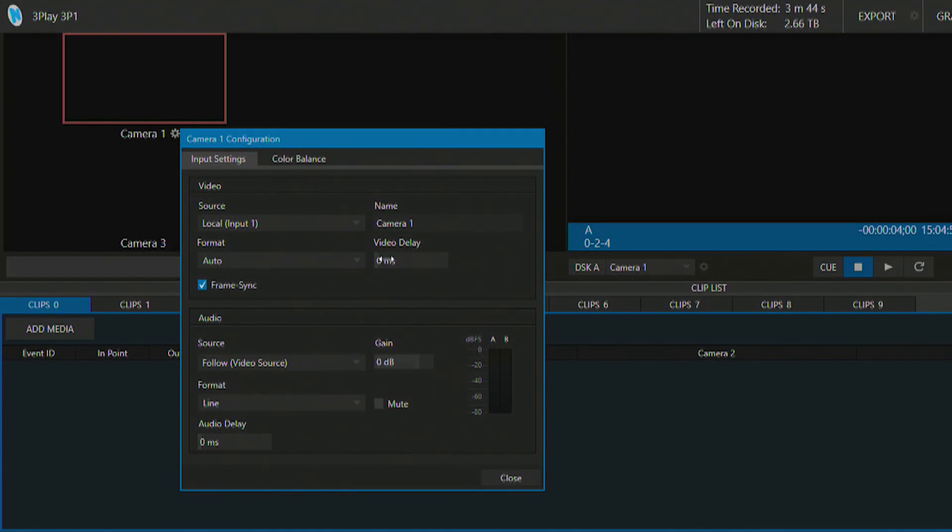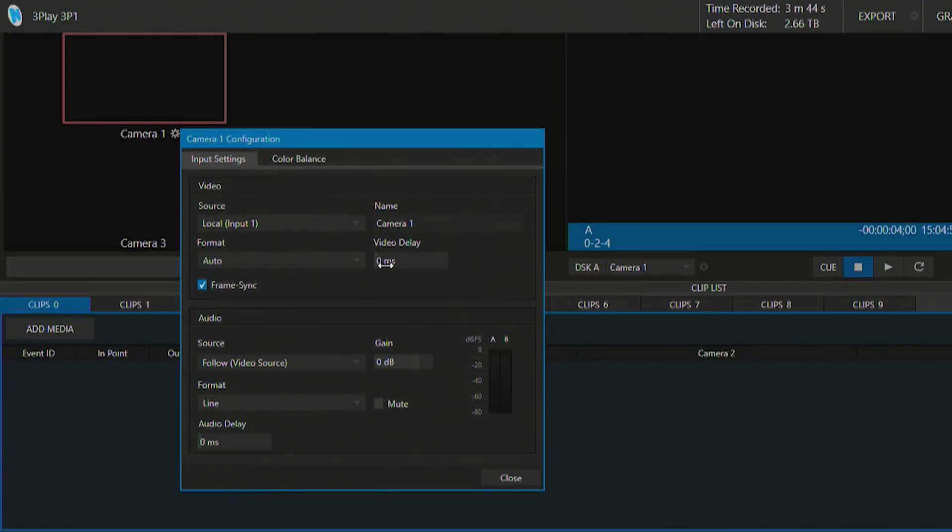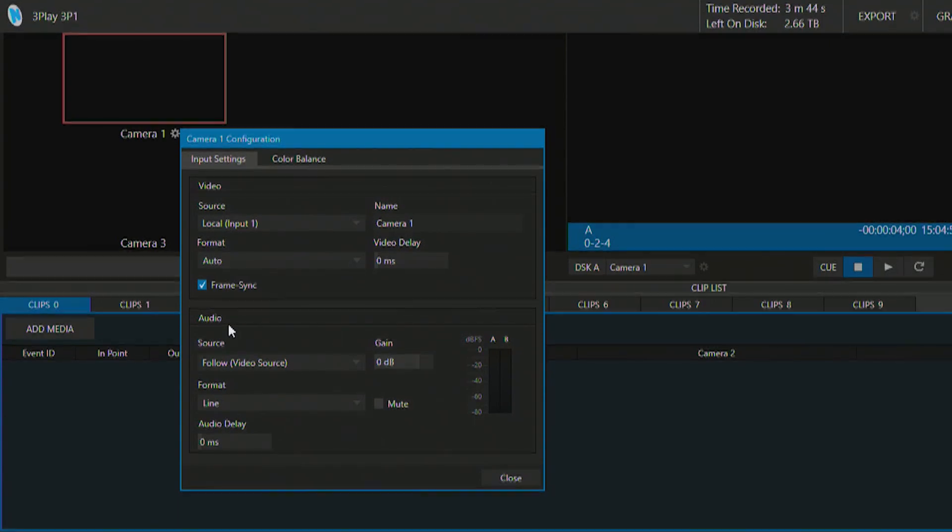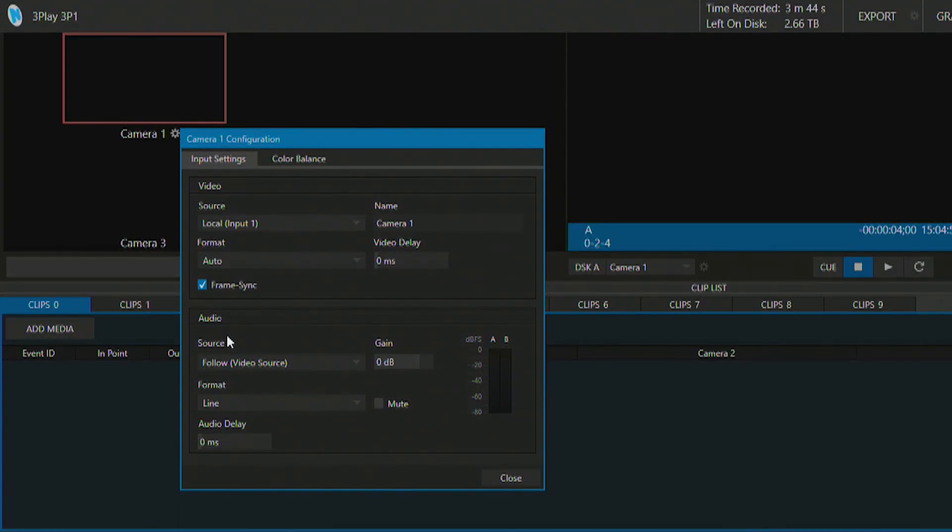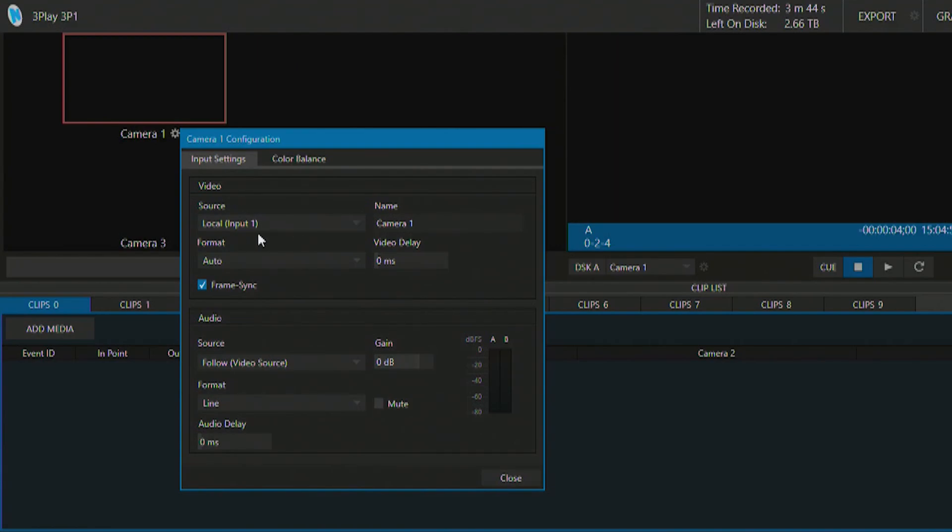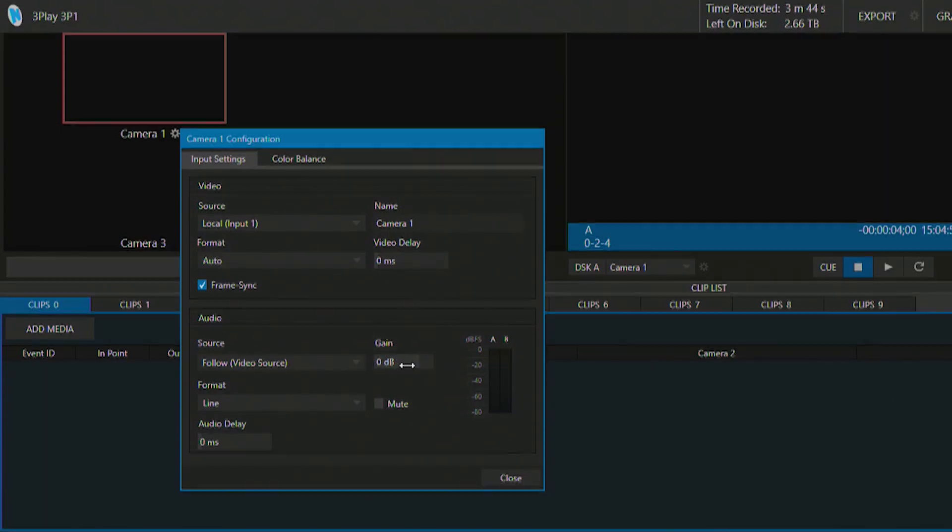You also have an option for adding some video delay if you need to sync up the video and audio that's coming into the unit. Also the checkbox here to turn on frame sync. And beneath that is where we have an option for bringing in our audio source. Now I have this currently selected to follow the video source which means that the embedded SDI signal coming from my source up here in the top will be the carrier for my audio. I can also determine what I want the gain settings to be at as well from this option.